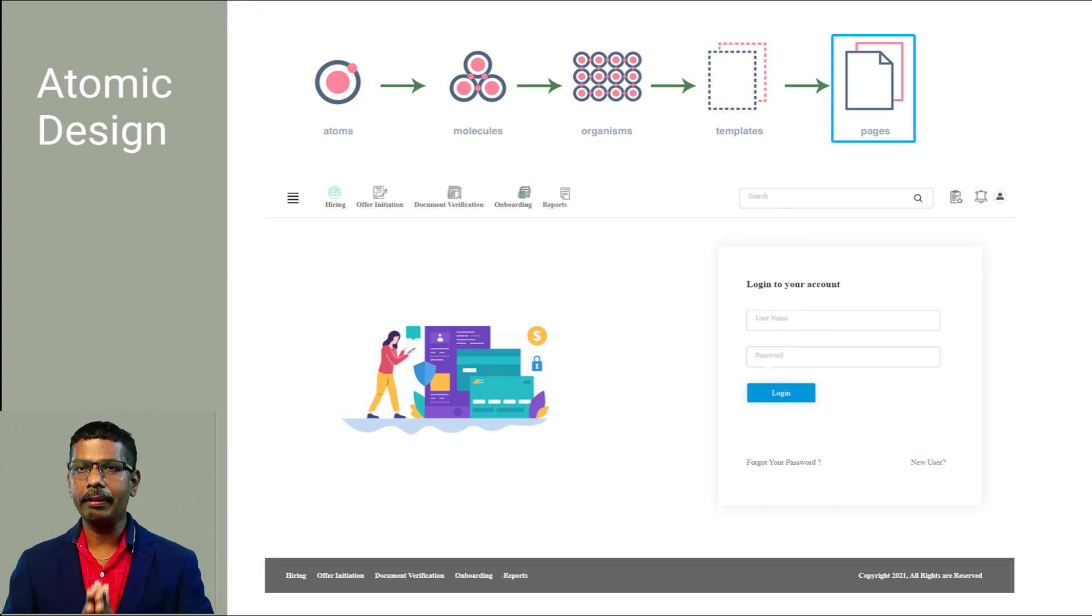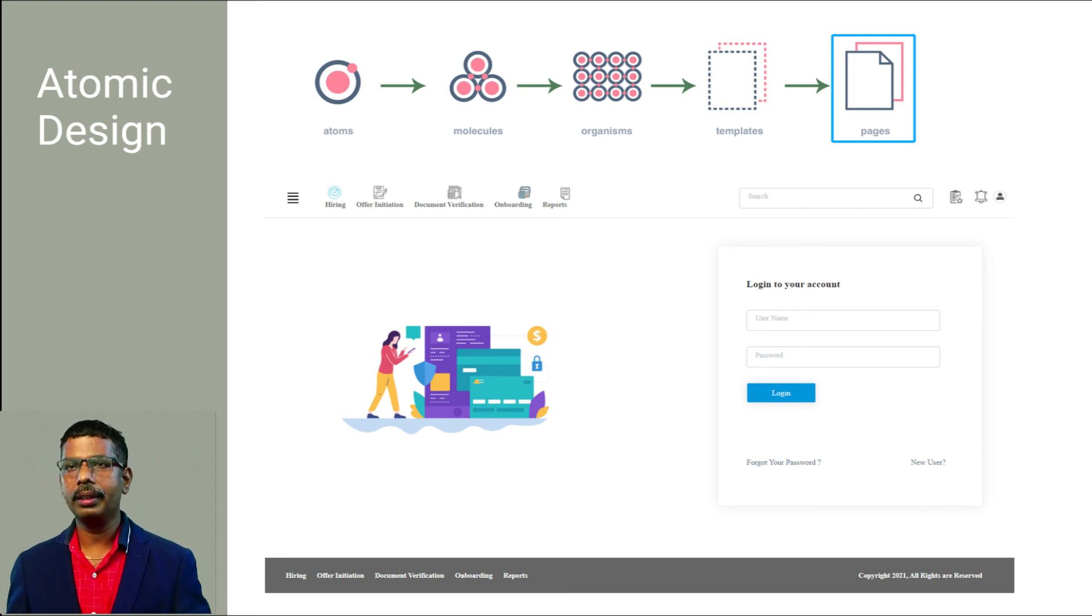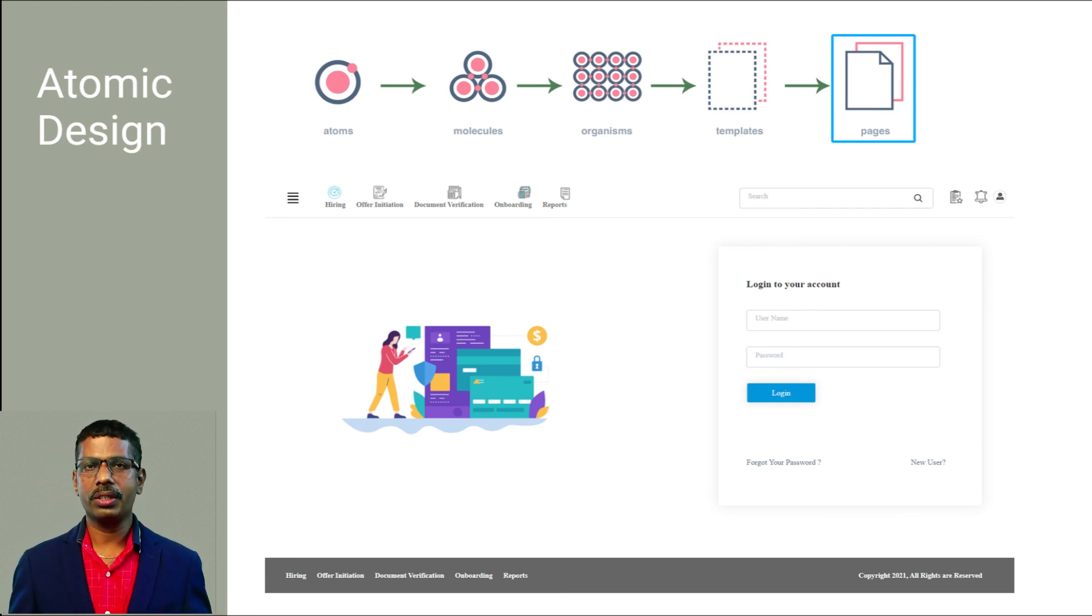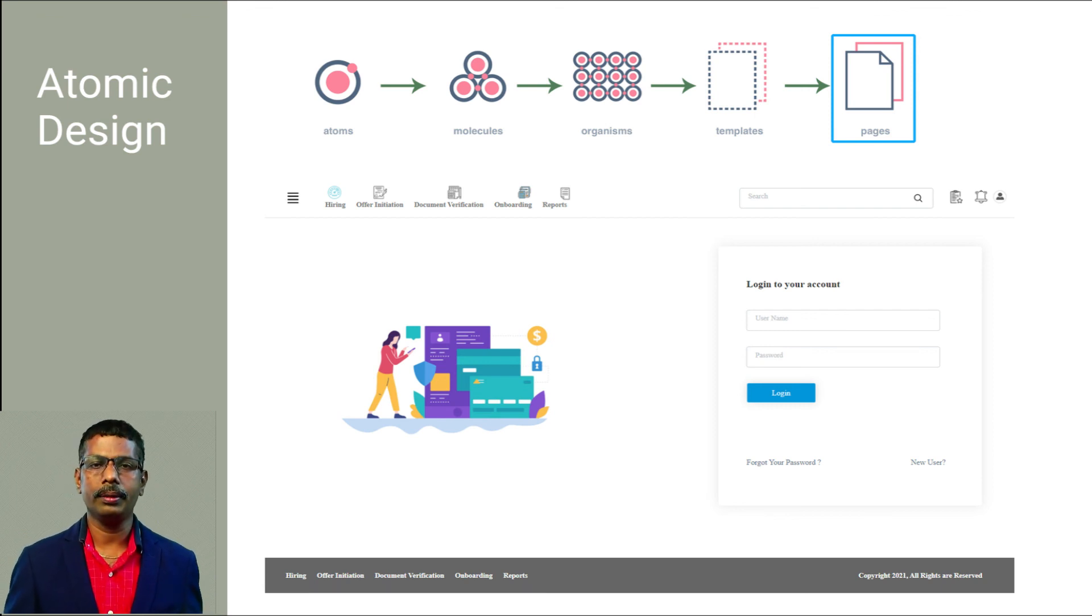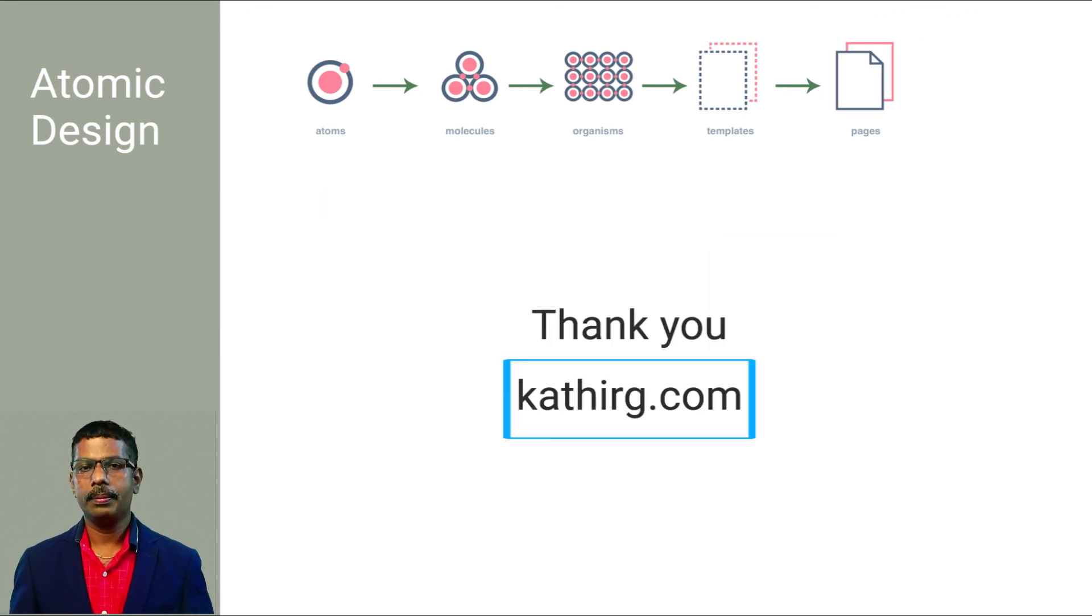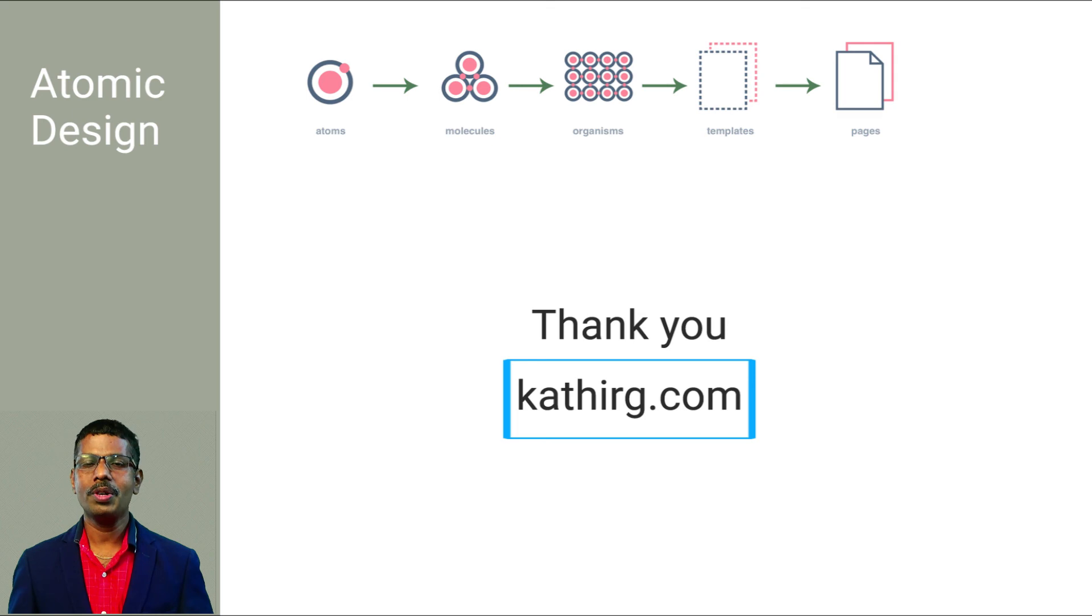Atomic design gives us the ability to traverse from abstract to concrete because we can create systems that promote consistency and scalability. Thanks for watching, we'll see you in the next video.